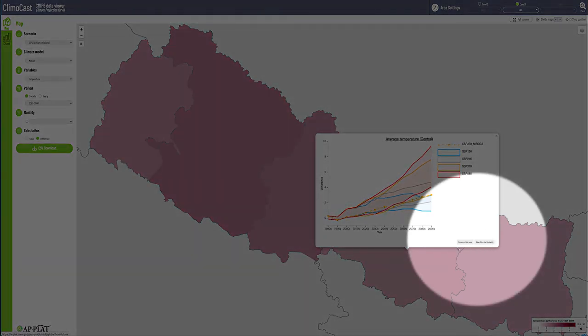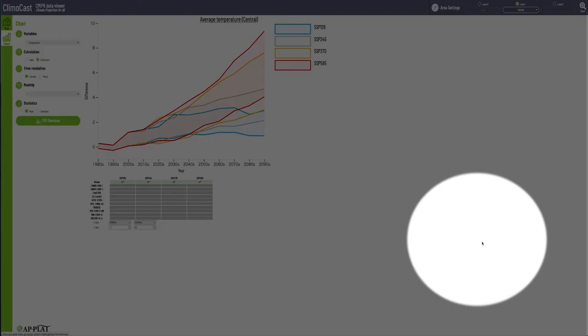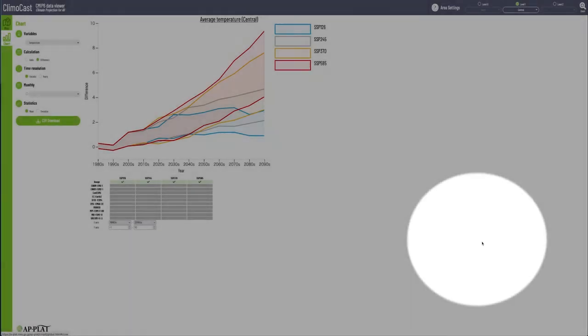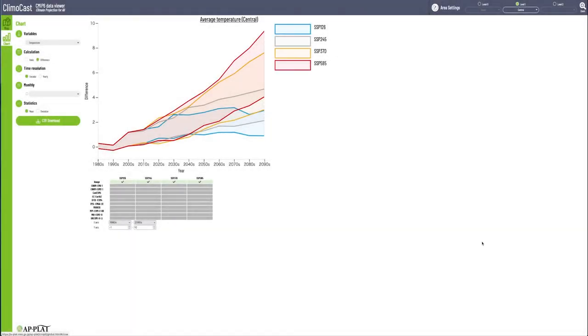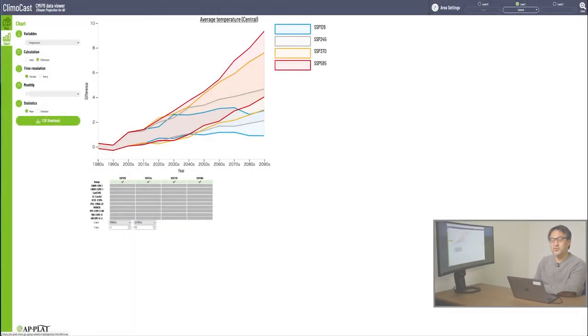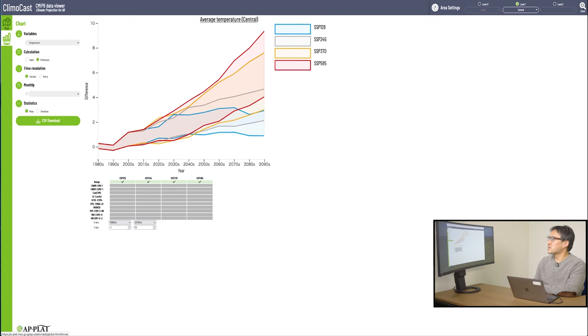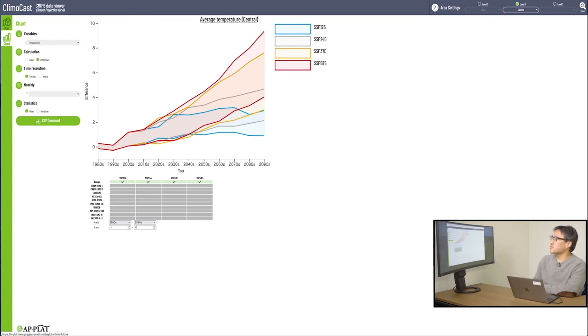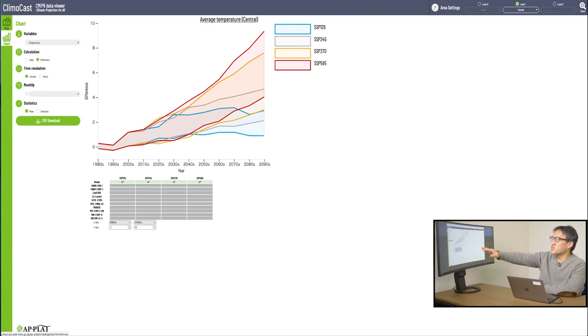Also, at the bottom of this pop-up image, you can find this view this chart in detail button. Click on it to jump directly from the map mode to the chart mode. I have selected Central, Nepal. So, what you see here is the temperature rise data of a location called Central, Nepal, in the chart mode.